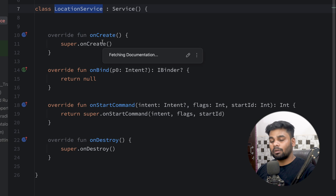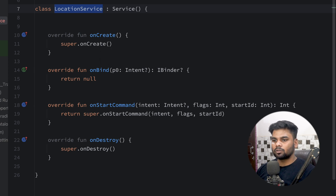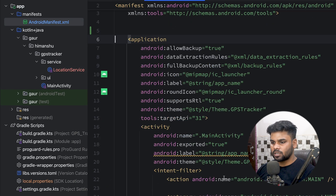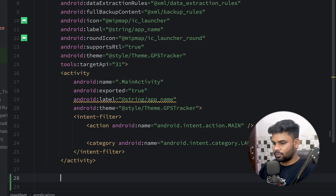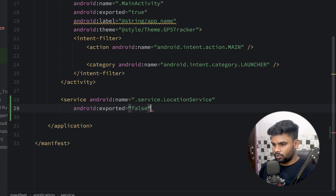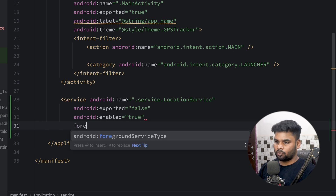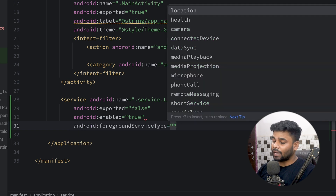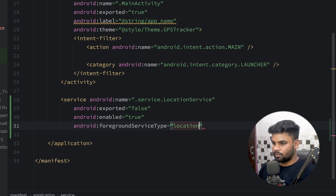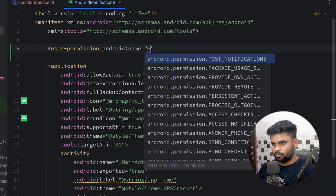Now it's time to register this LocationService in our manifest. Before that, make sure to add a few permissions in your AndroidManifest because we will be taking location updates. In the application tag, register the service: service name is LocationService, exported is false, enabled is true. Since this is a foreground service, you should explicitly tell the manifest that this is a foreground service, and the type of your foreground service is 'location' because we want to take location updates.